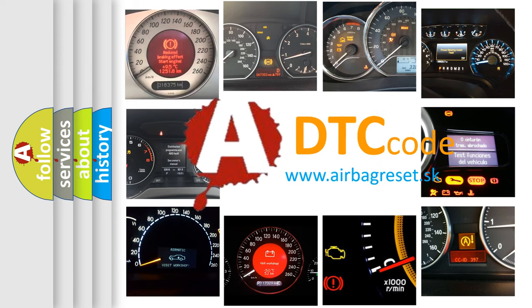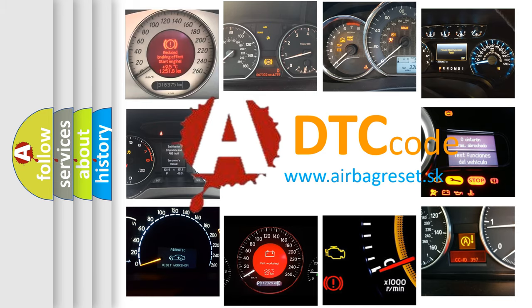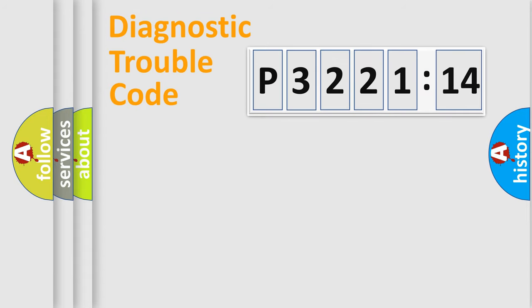What does P3221314 mean, or how to correct this fault? Today we will find answers to these questions together.